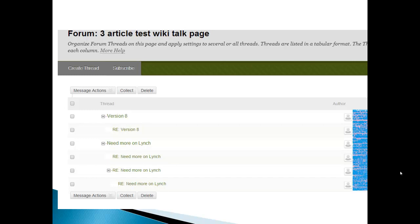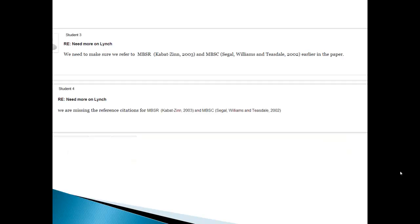So let's take a look at some of the posts. So students three and four are talking about need more on Lynch. They say we need to make sure that we refer to the MBSR and the MBSC earlier in the paper. That's because if they're talking about these concepts, they have to be introduced earlier.